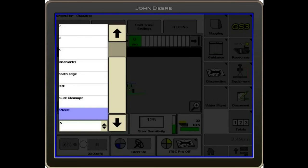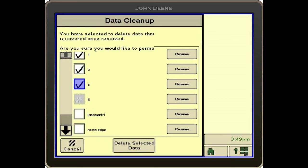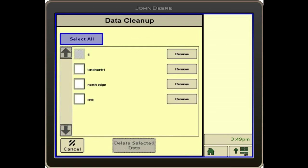Go to List Cleanup. In here is where we can select different lines, and we can either rename them or we can delete them. For this one, we're going to delete these three lines, so I have them selected. Delete Selected Data. Select Yes. Those lines are now gone.